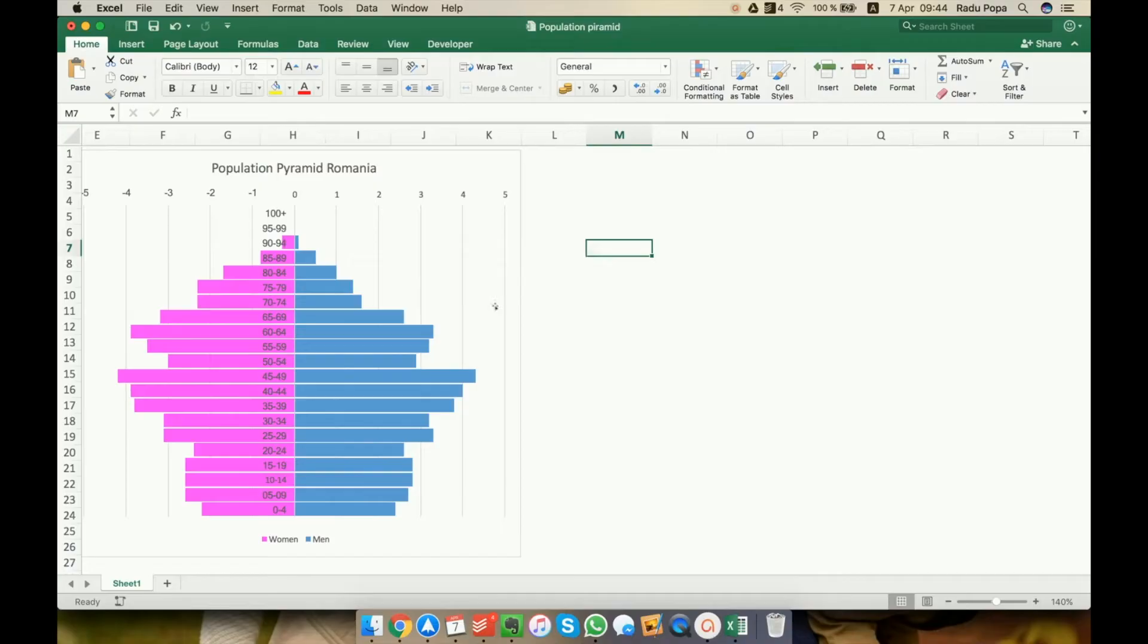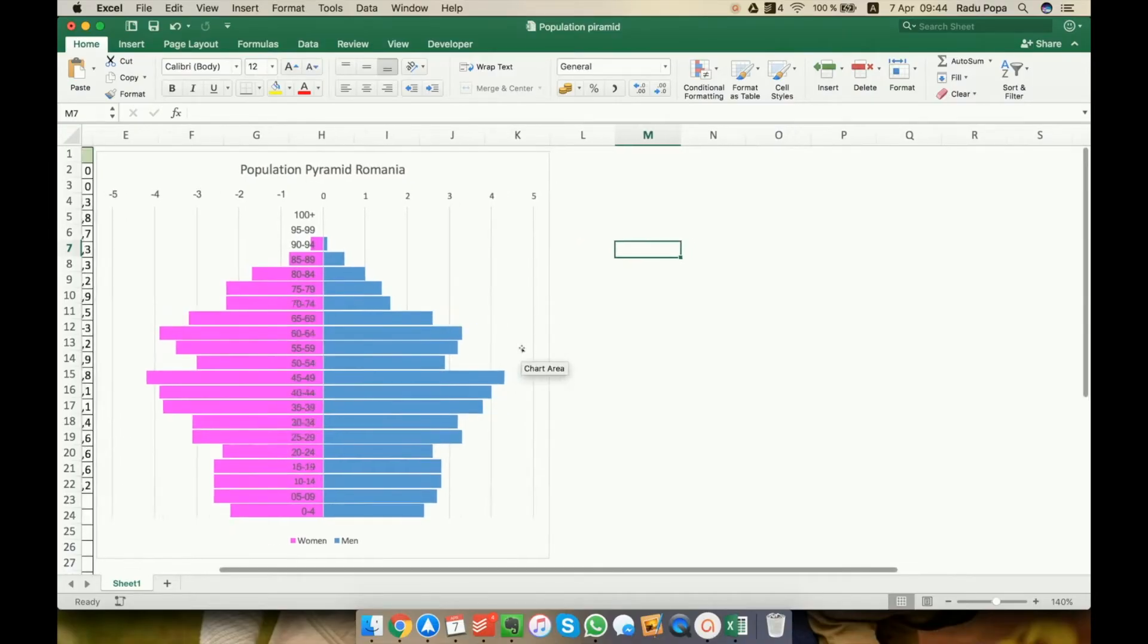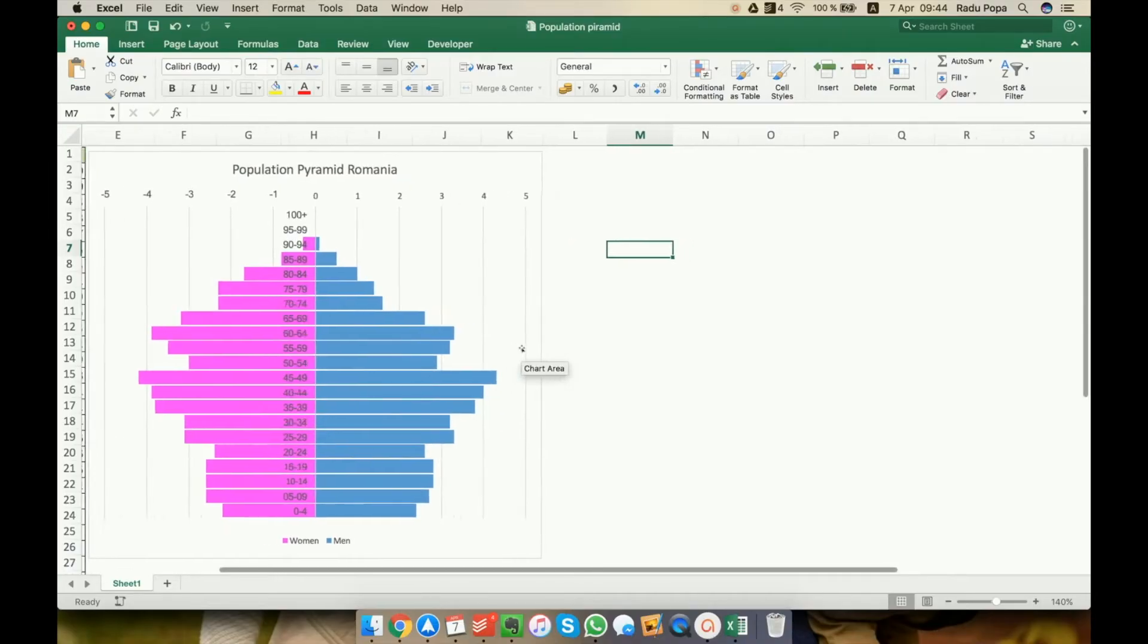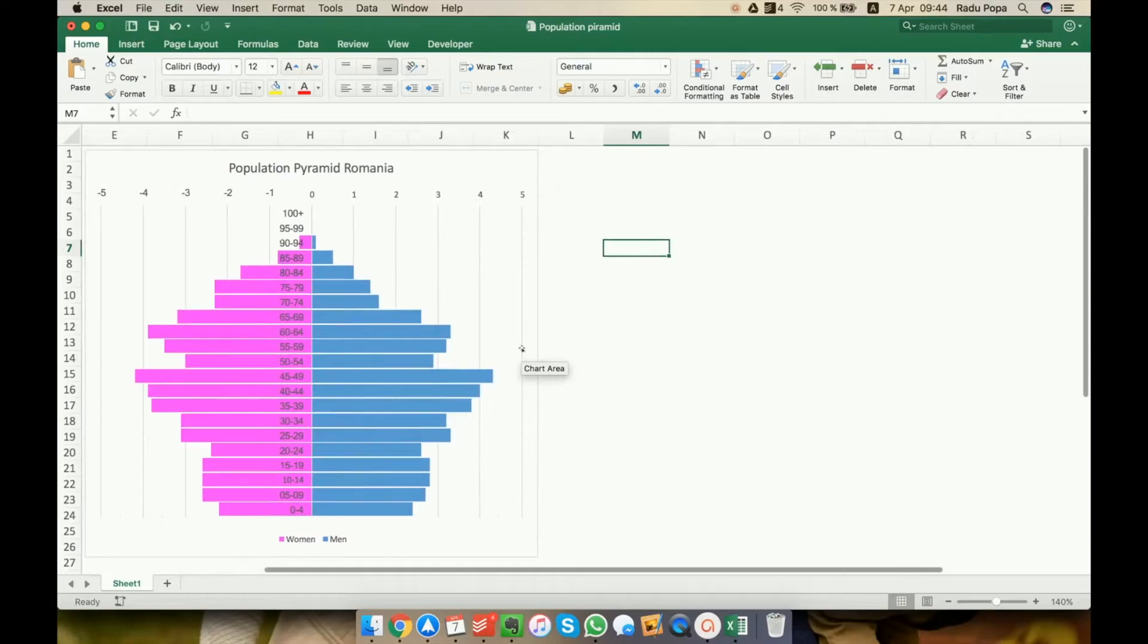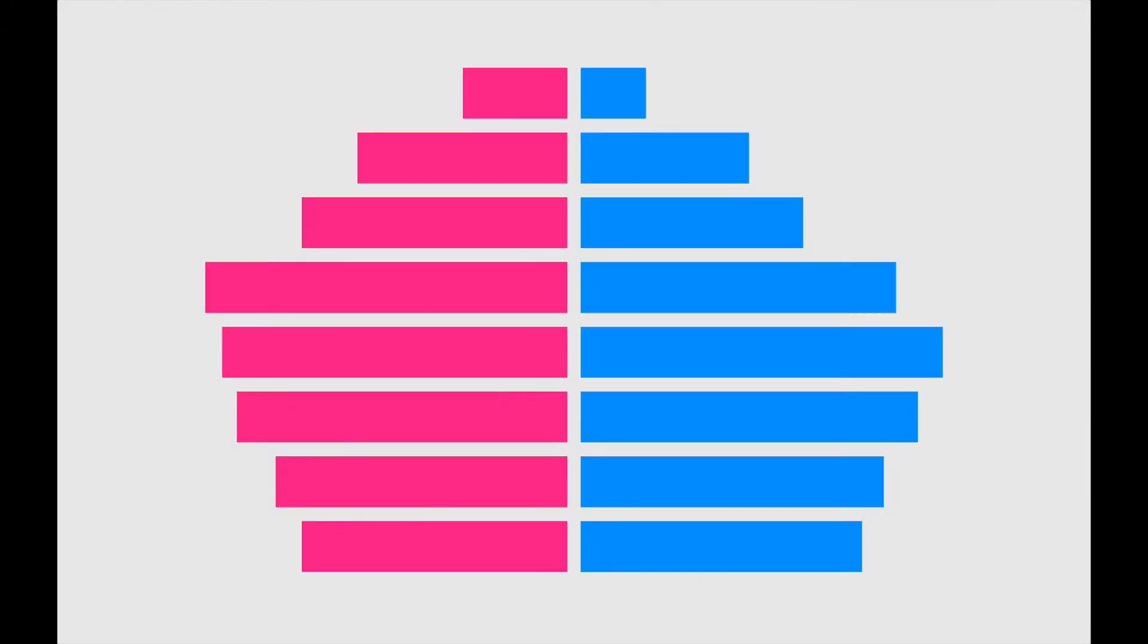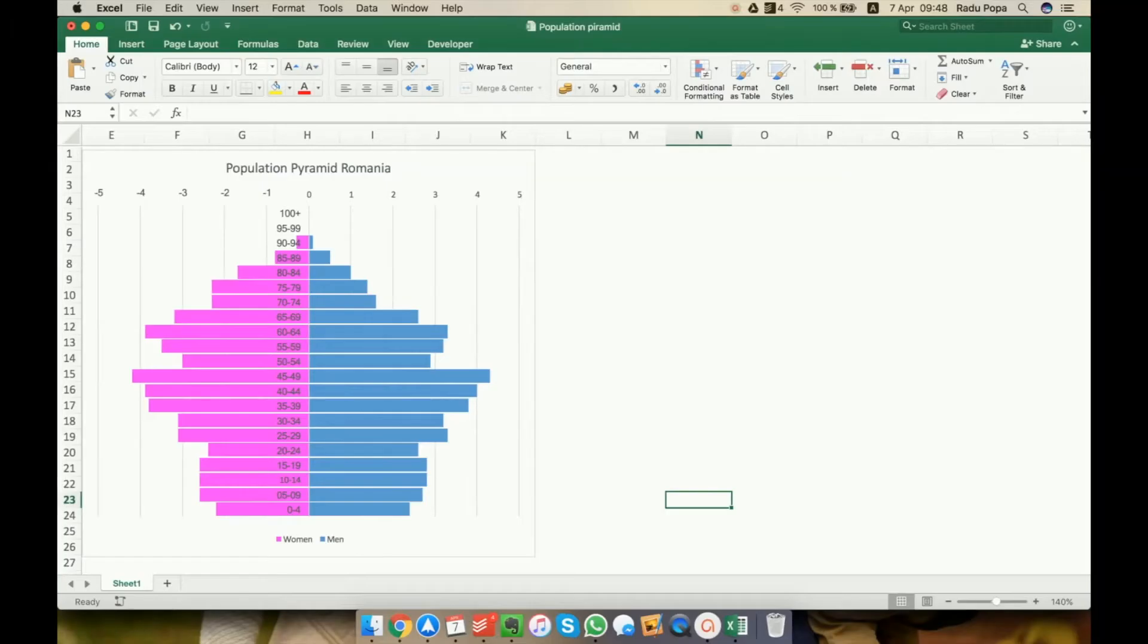Excel doesn't offer a template for this kind of thing, but we can tweak a bar chart to make it look like this. Okay, let's start.